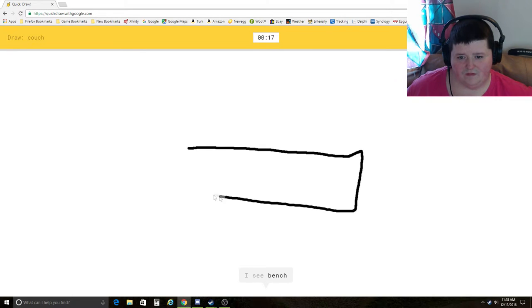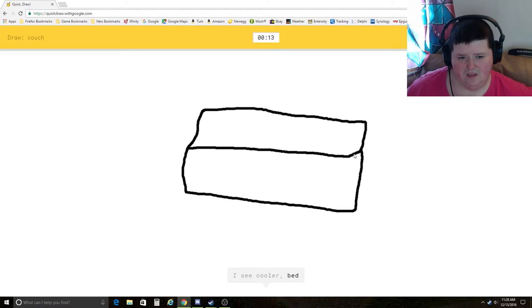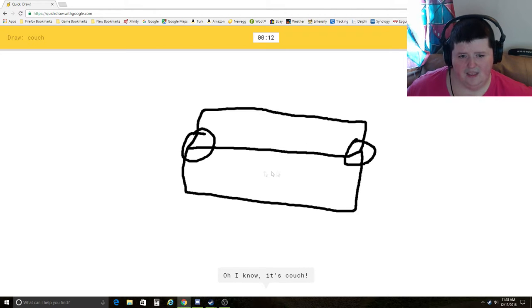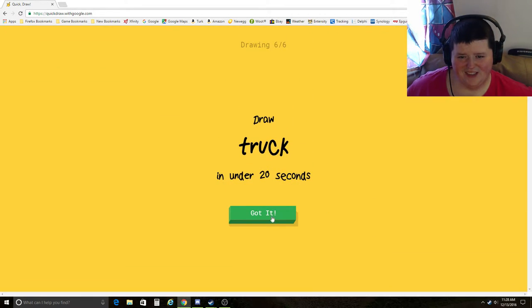Couch. I see bench, keyboard, pillow, cooler, bed. Oh, I know. It's couch. Yay!